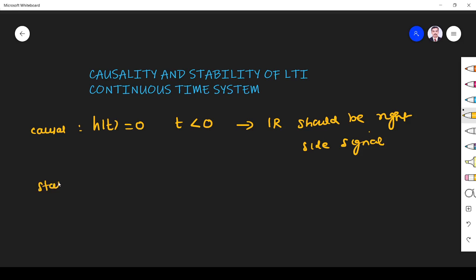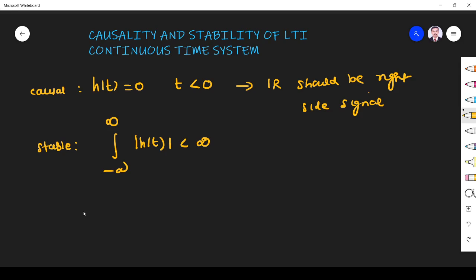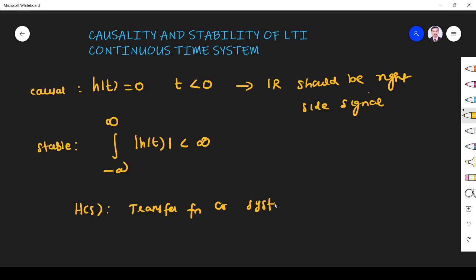For stability, the system is said to be stable if the impulse response is absolutely integrable. Now we are going to see causality and stability in terms of the system function or transfer function H(s), and we will see what the conditions for causality and stability are.